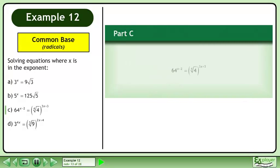In Part C, solve 64 to the power of x minus 2 equals 4 to the power of 3x plus 3.